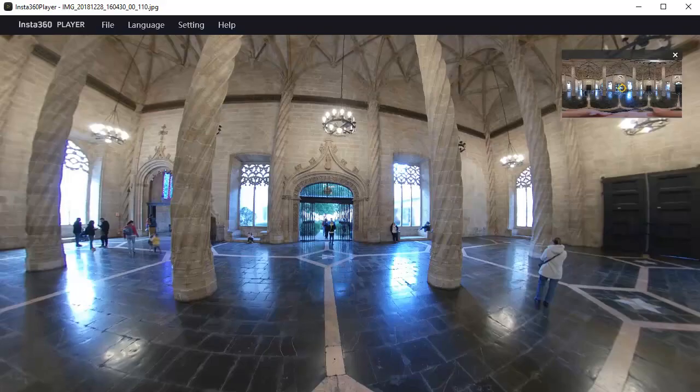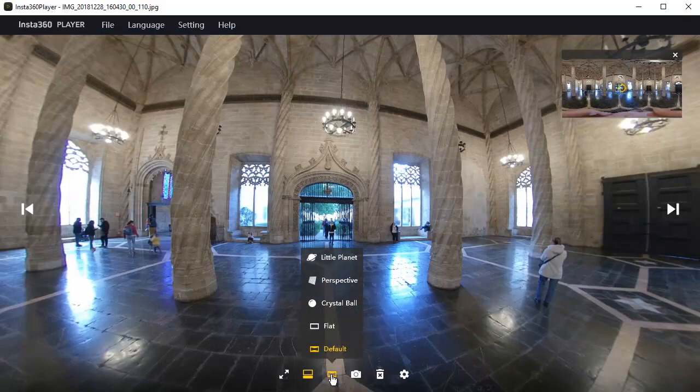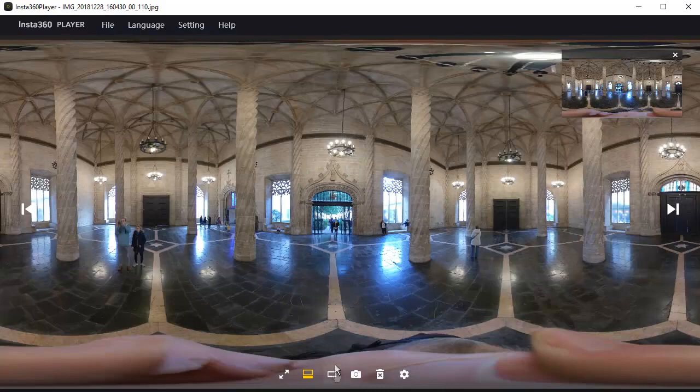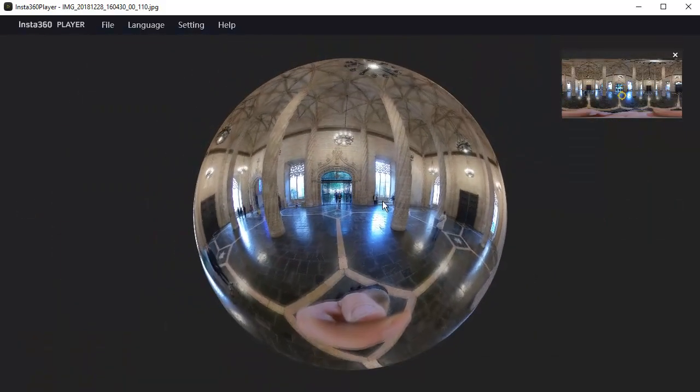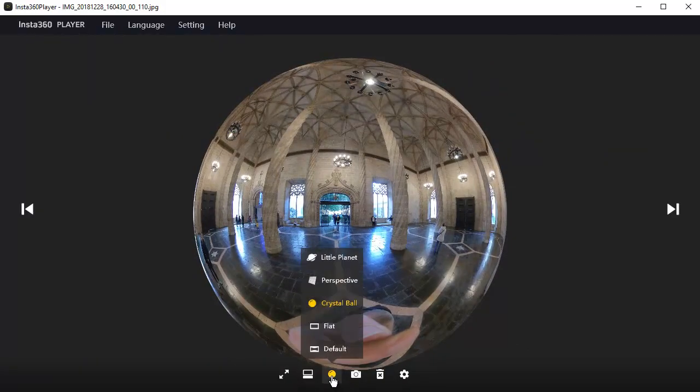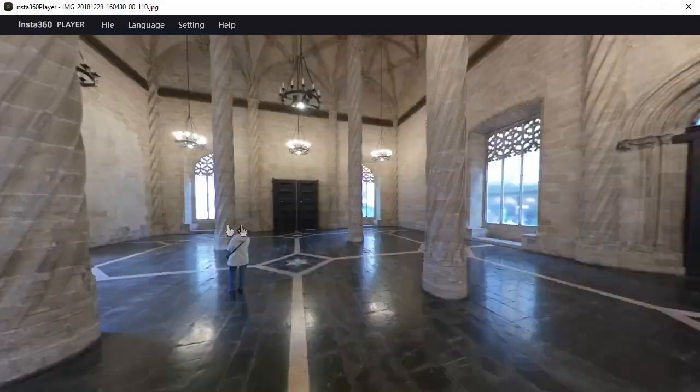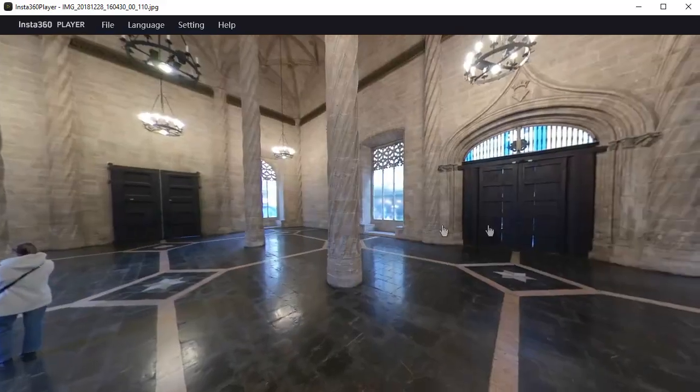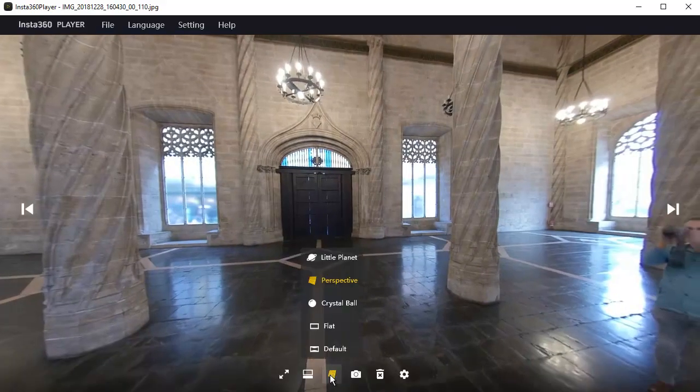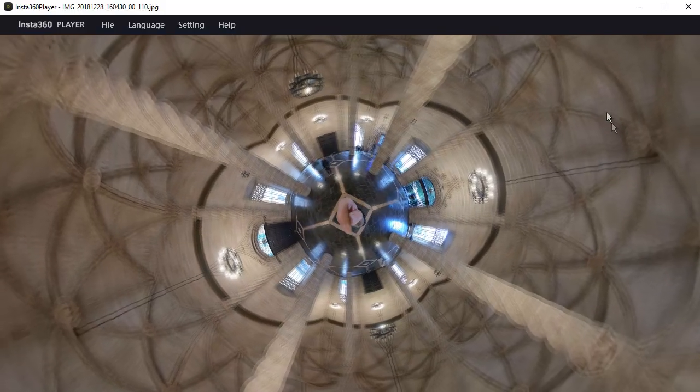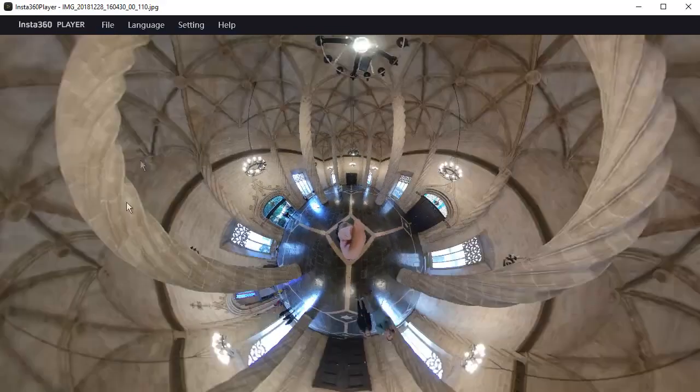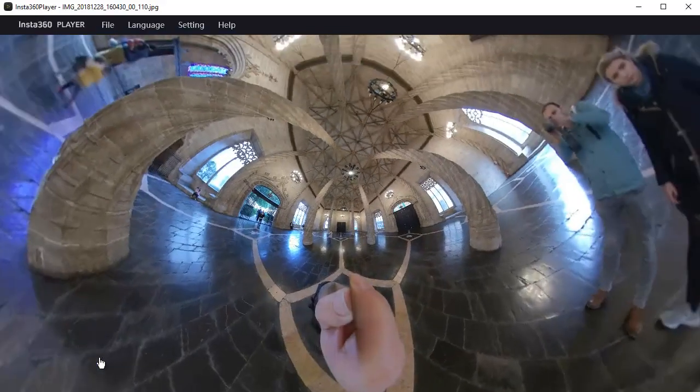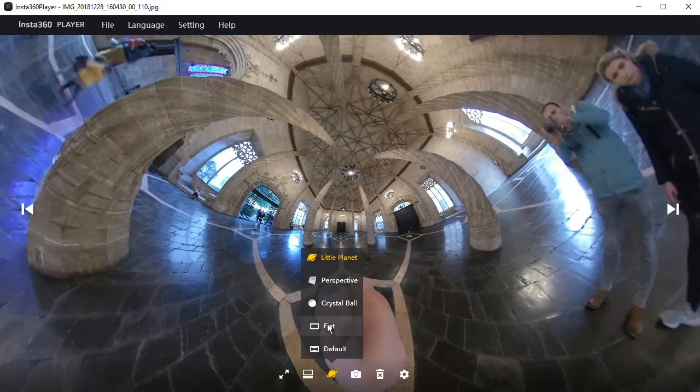If you move the cursor to the bottom center, these options appear. They give us the same view options as before, but a couple of them are named differently. But they are the same view options. The flat image, crystal ball, perspective, little planet.